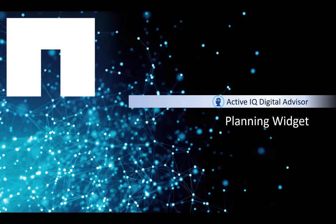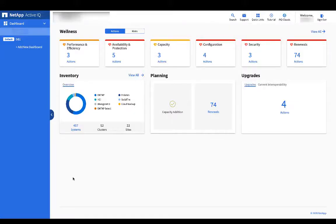This video will explain the planning widget in ActiveIQ. The planning widget was designed to help customers understand upcoming renewals, tech refreshes, and capacity add-ons that may need to happen in their environment.